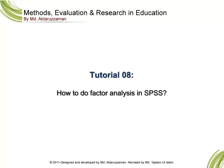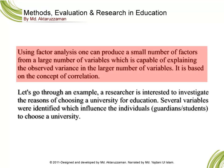Using factor analysis one can produce a small number of factors from a large number of variables which is capable of explaining the observed variance in the larger number of variables. It is based on the concept of correlation.